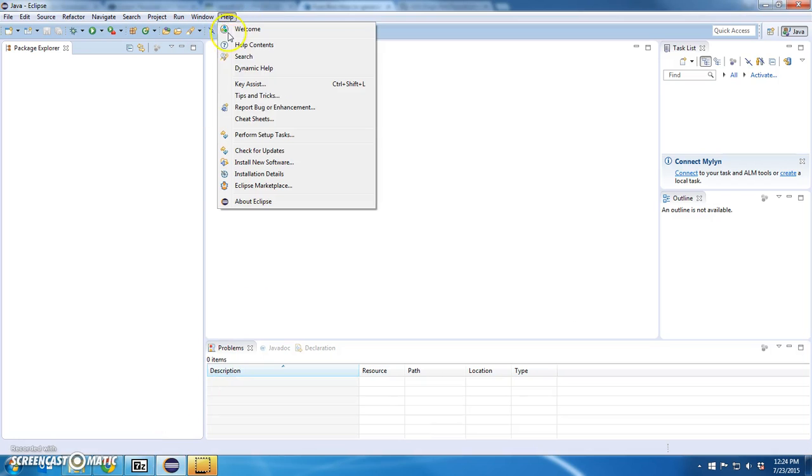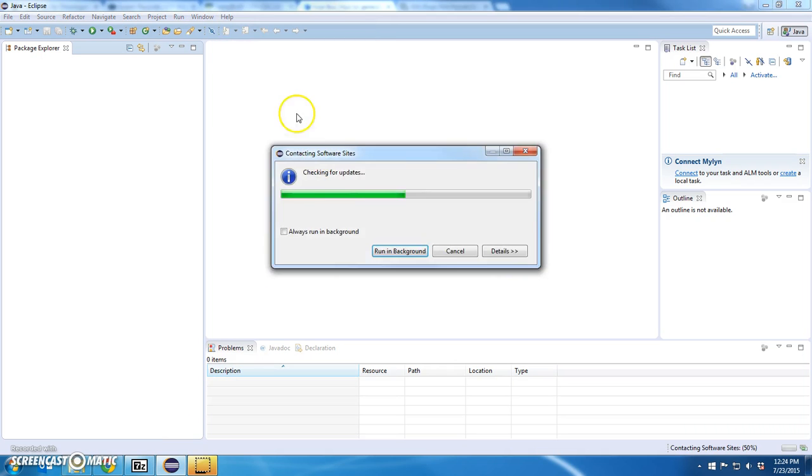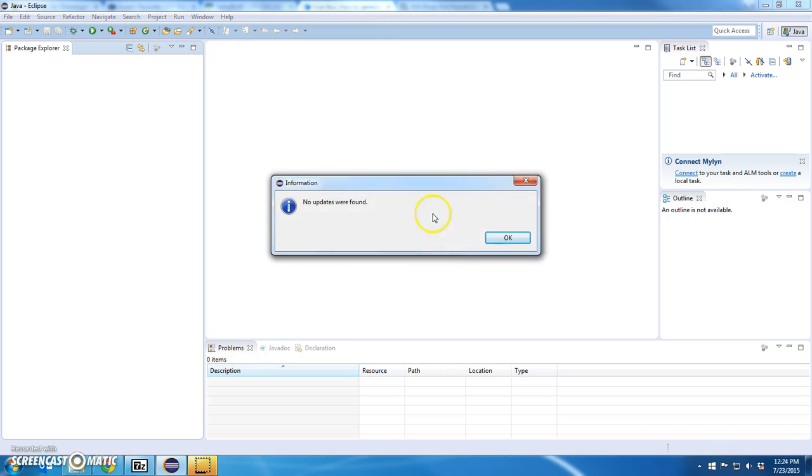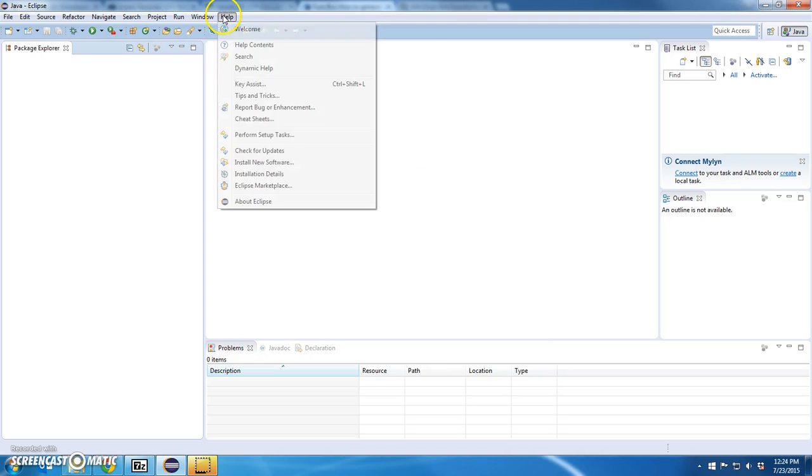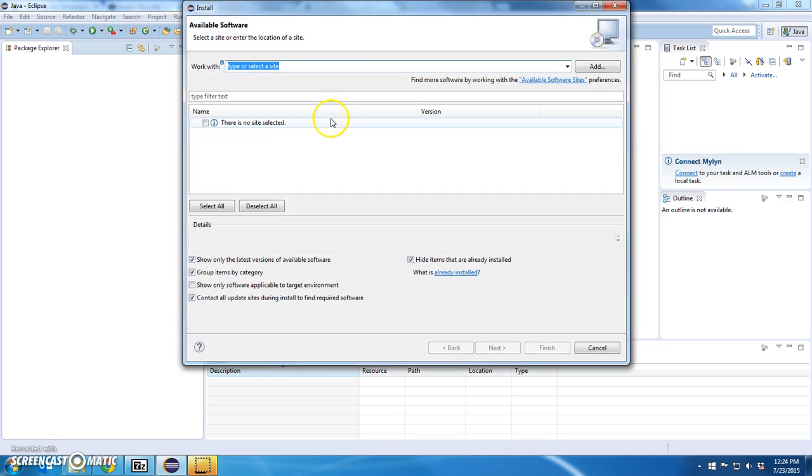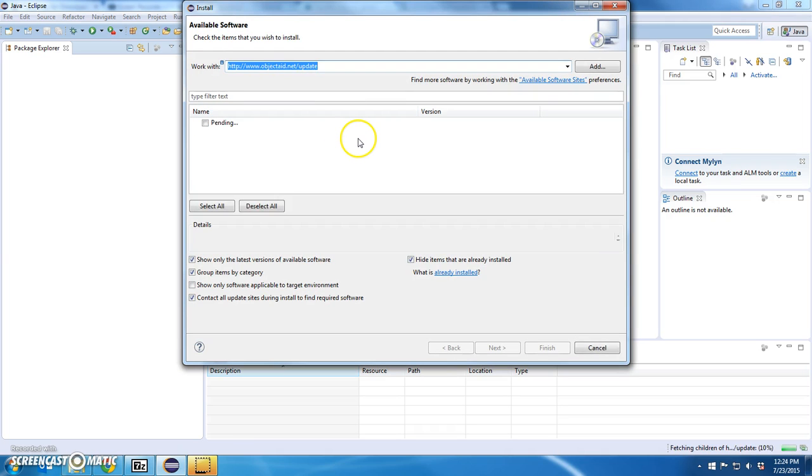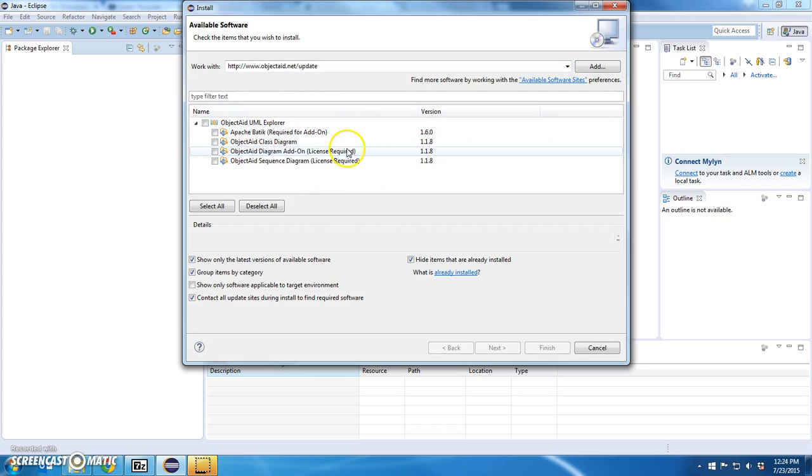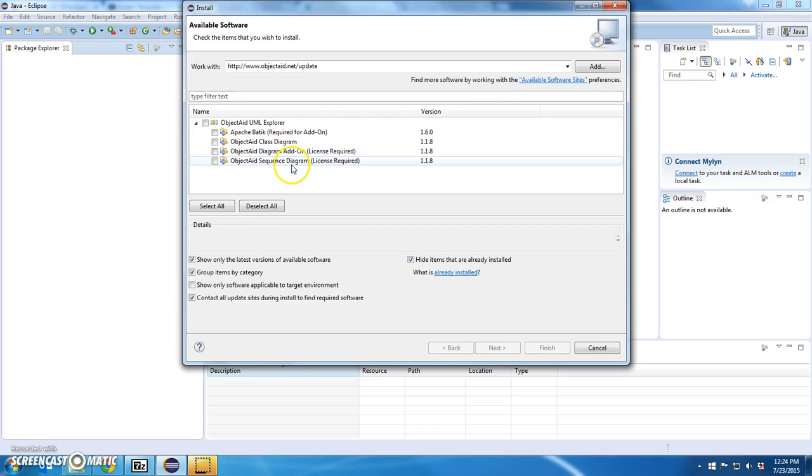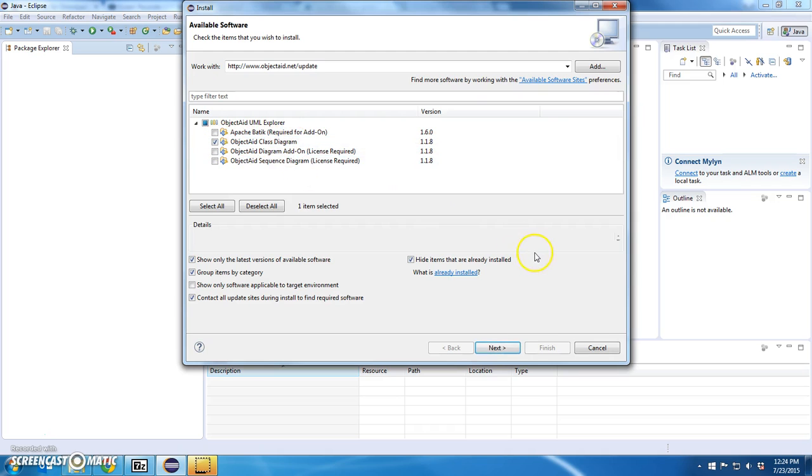If I go to install new software, okay very good. So this is ObjectAid's UML Explorer. Now, one of these is free. The other two require you to purchase the diagram add-on and the sequence diagram. I don't want those. I just want the ObjectAid class diagram. Let's select this.